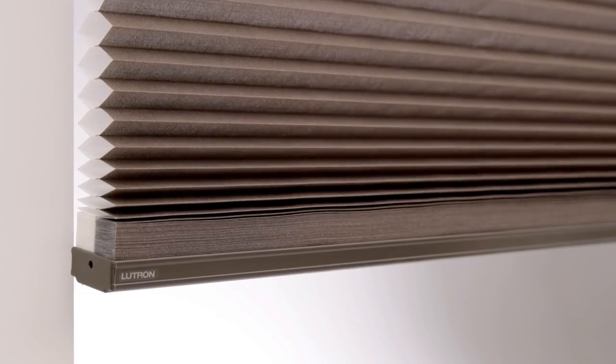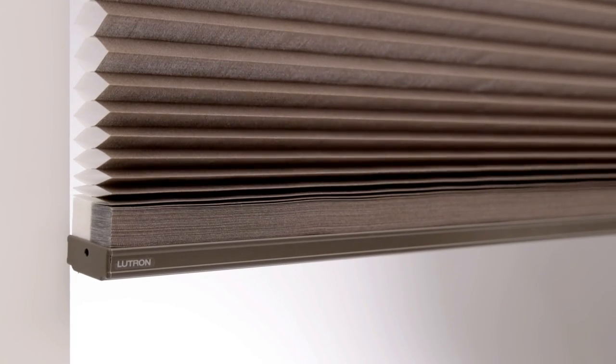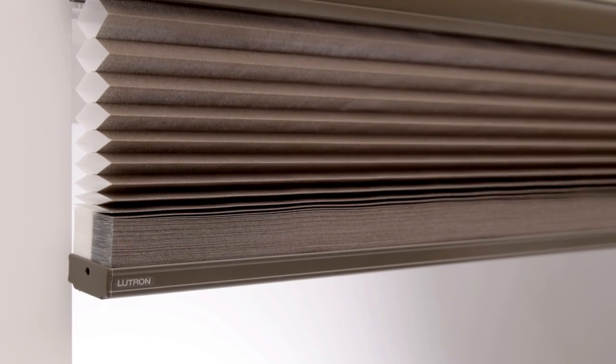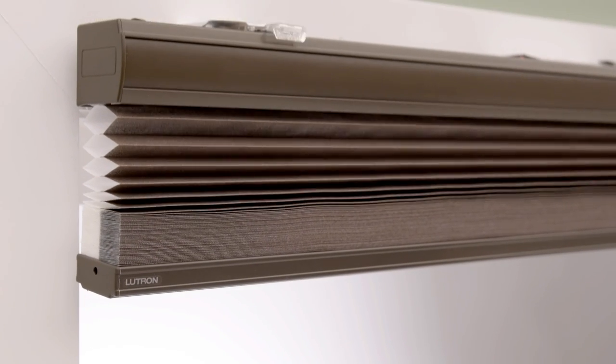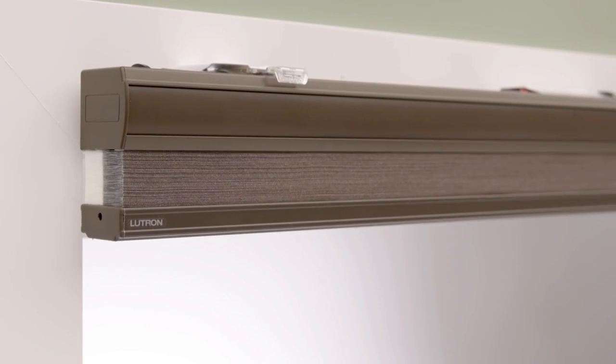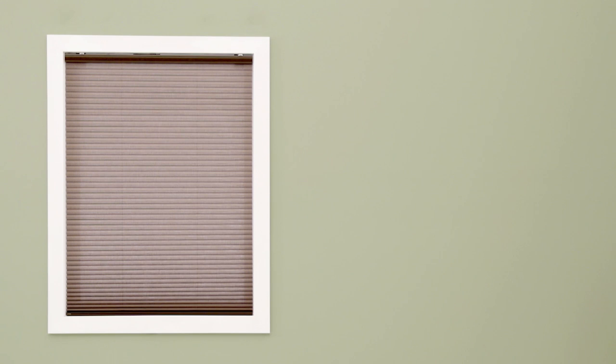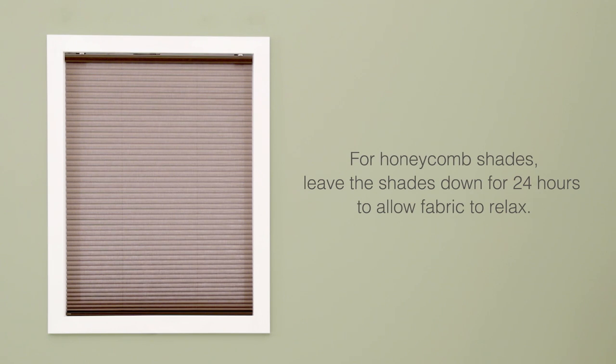Now you can set the lower and upper limits of the shade. These limits are stopping points for your shade that were pre-programmed based on the dimensions you ordered, but you may want to fine-tune them. Note, for honeycomb shades, please leave the shade down for 24 hours to allow the fabric to relax before adjusting the limits.